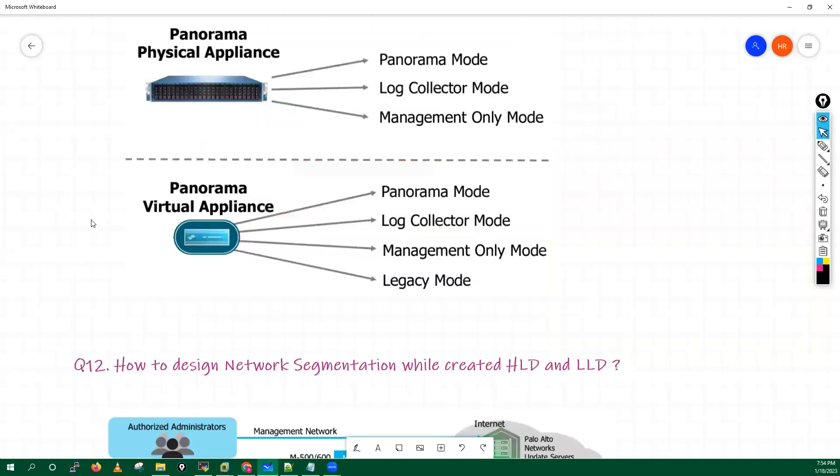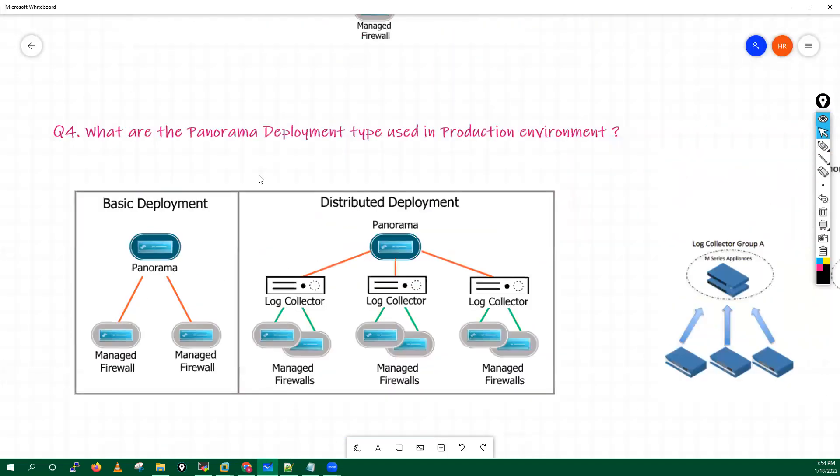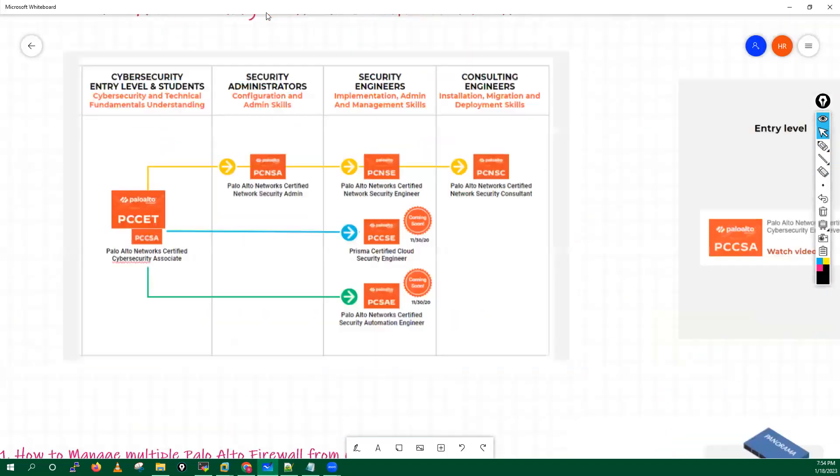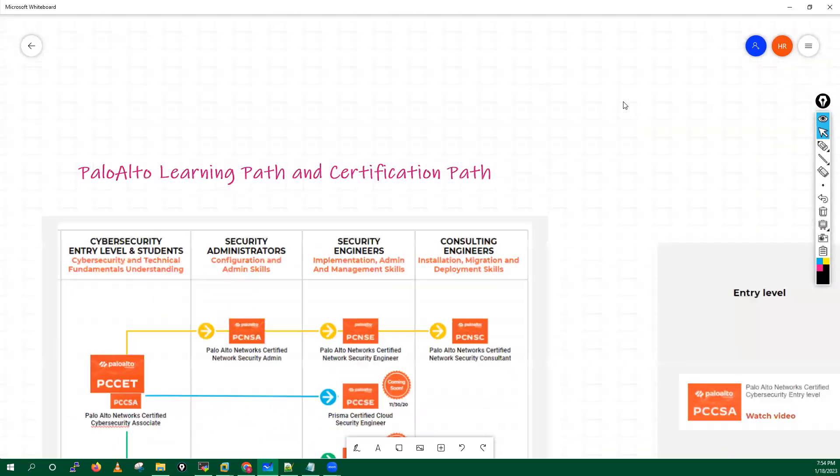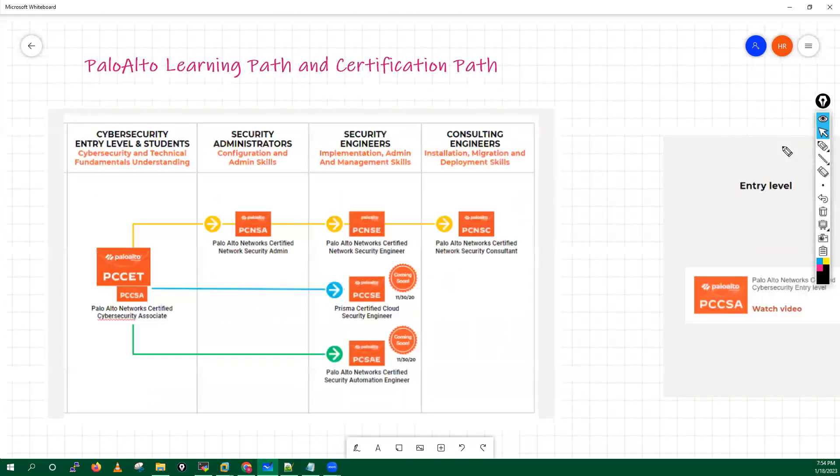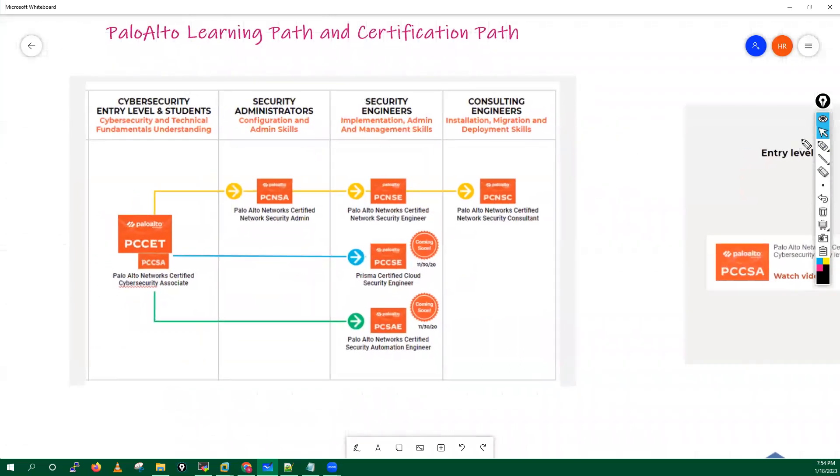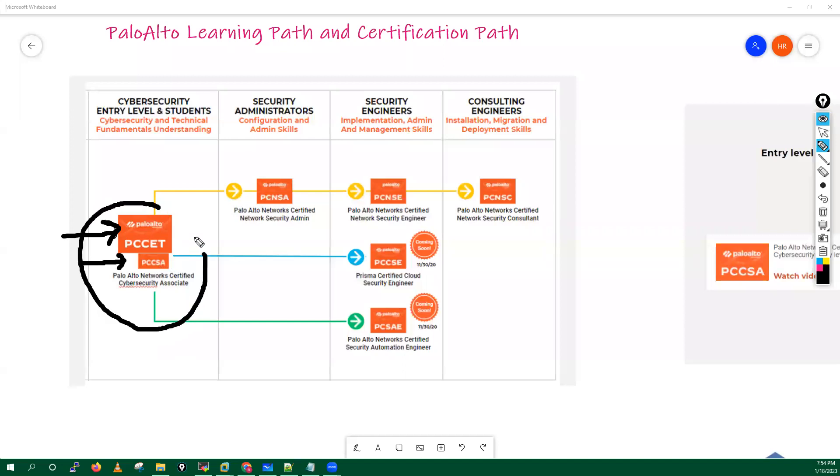Now, if you want to understand the learning track of your Palo Alto firewall, the thing is you have to start with the first certification which is PCCET basically.